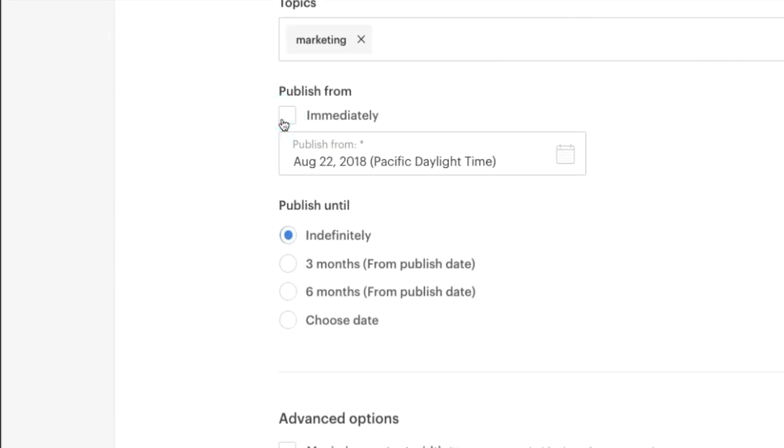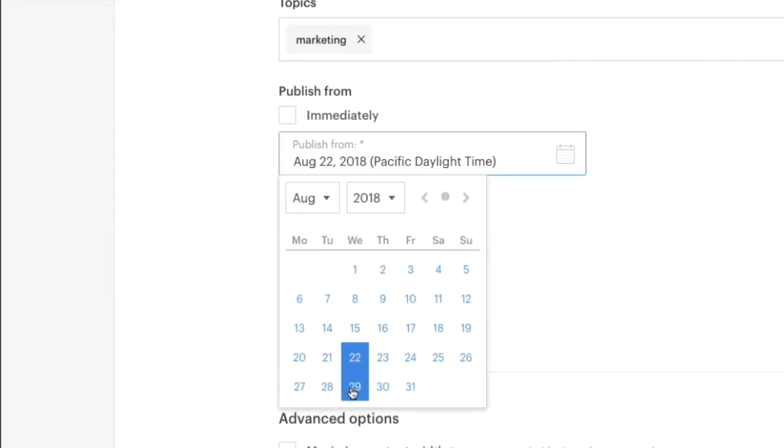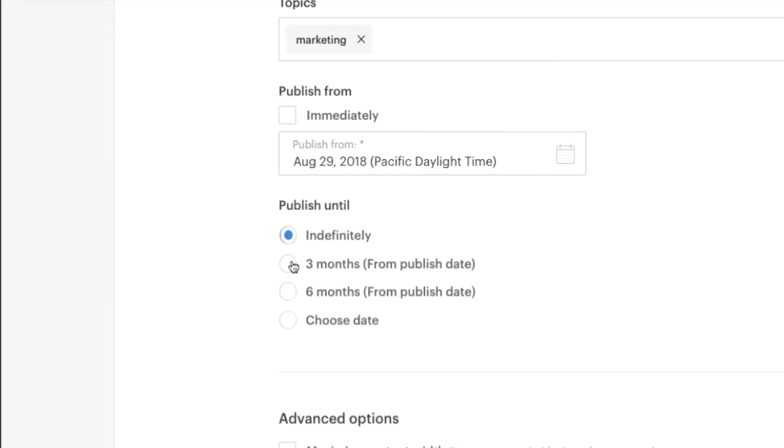To avoid your intranet becoming a dumping ground, we have multiple tools to help version and auto-archive your content.